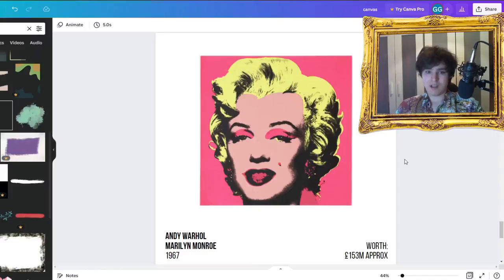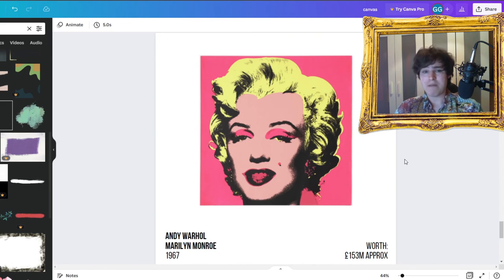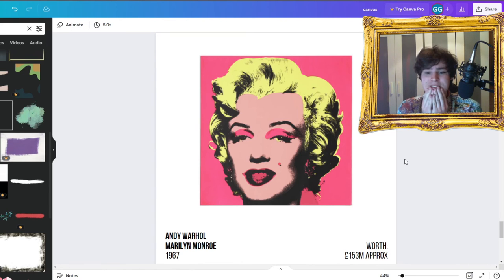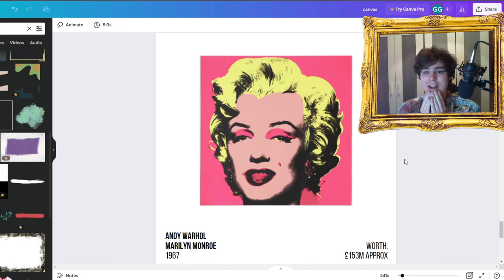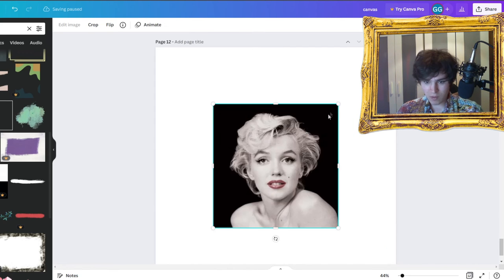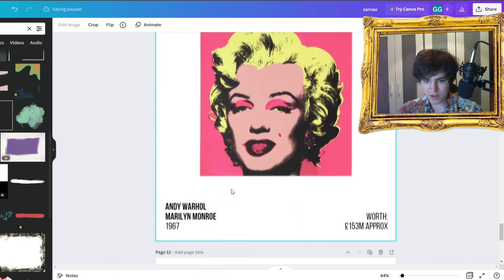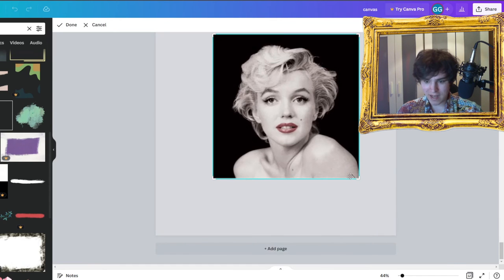Last but definitely not least, we've got the 153 million pound Marilyn Monroe by Andy Warhol. Now, I don't know how I'm going to do this, but my plan is to get a picture of Marilyn Monroe and add all the colours in myself. And I whack that in, right? It's too close, right? It's only her head, so we need to crop it out.